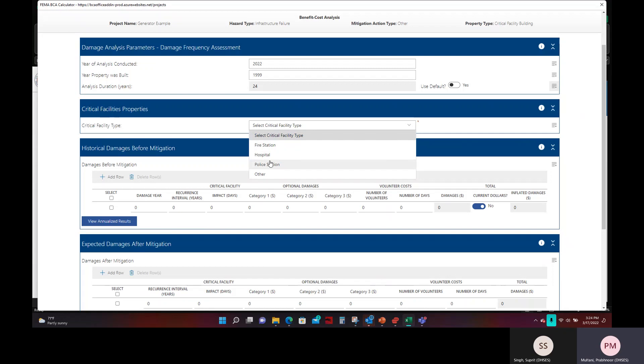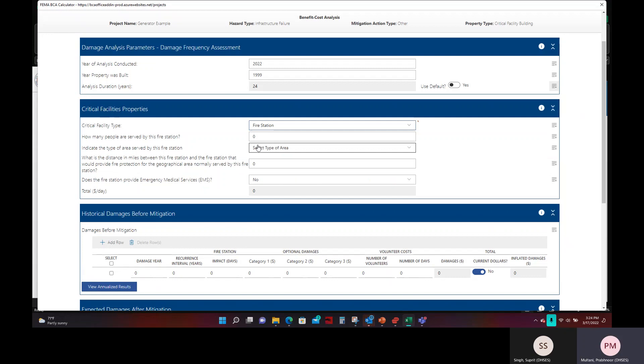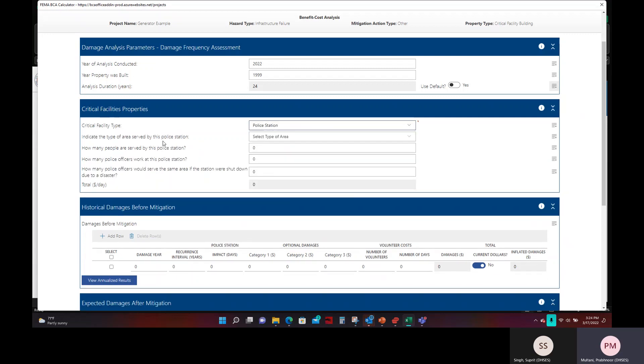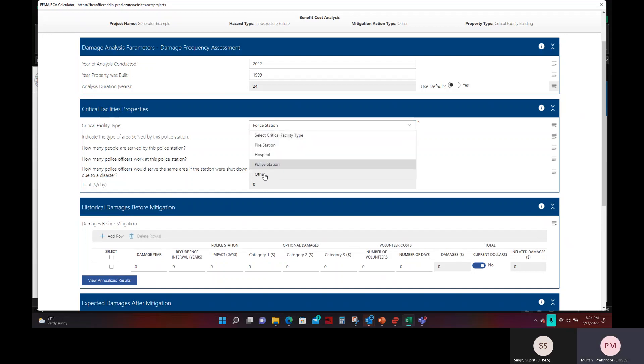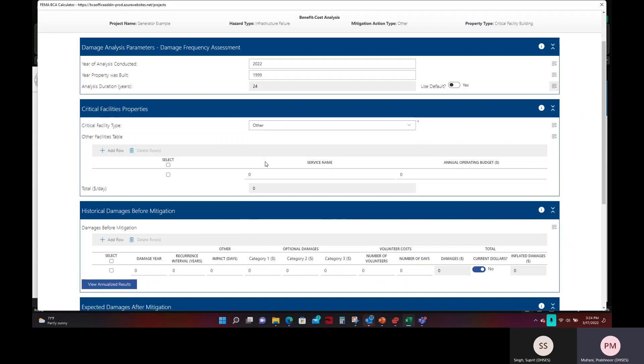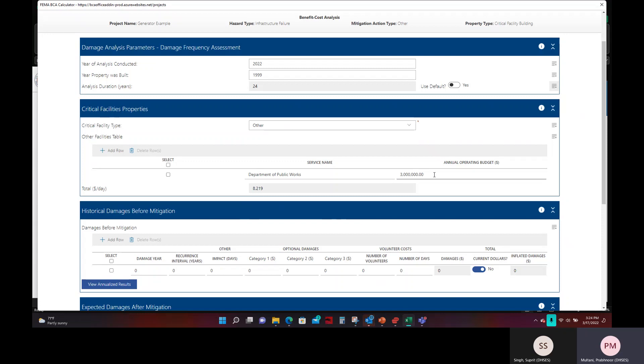Here you will select what type of critical facility this generator will be used for. It can be a fire station, hospital, police station, or there is the other category. If it is a fire station, it will ask you a few more questions. How many people are served by this fire station, etc. Same thing for hospital and same thing for police station. If this is a critical facility that falls in the other category, such as Department of Public Works, you will enter in the service name here and the annual operating budget that is given. Now, based on our documentation, the annual operating budget for this Department of Public Works is $3 million. And we'll go ahead and input that.